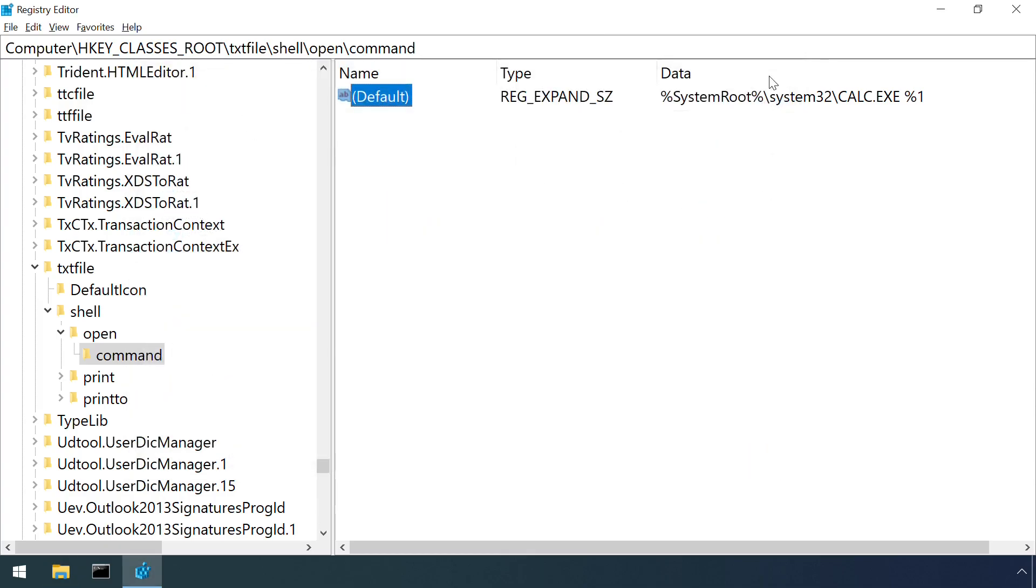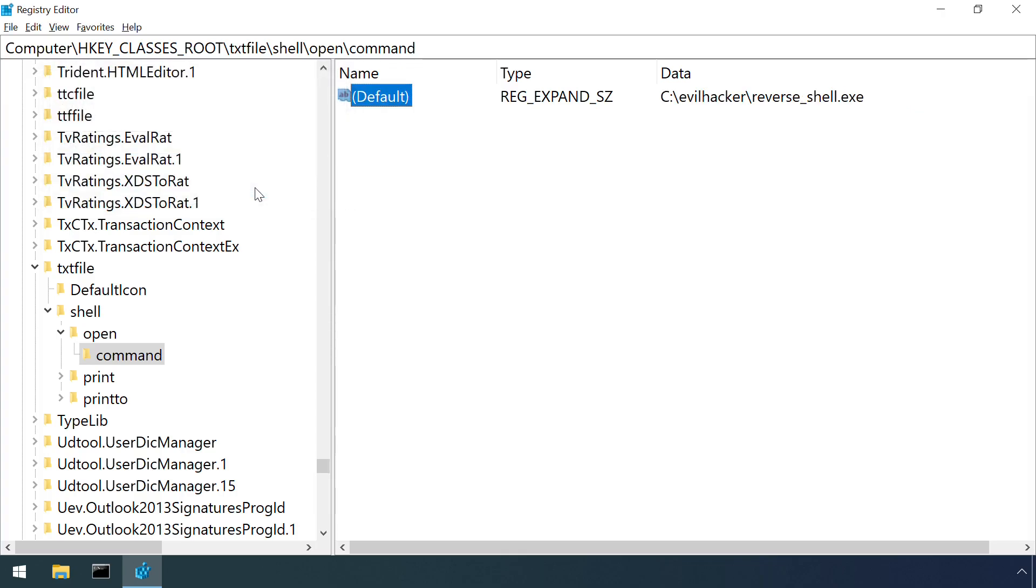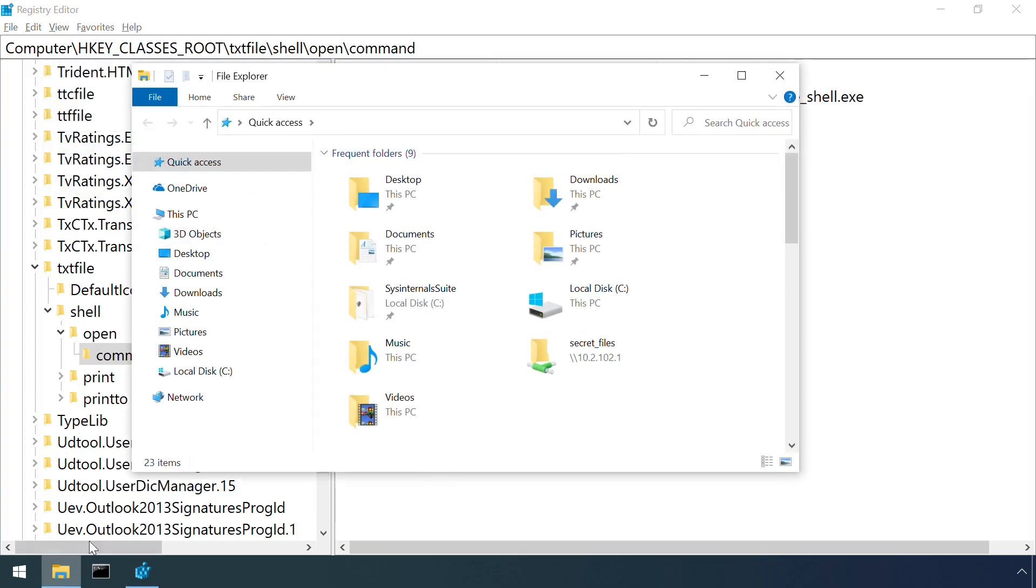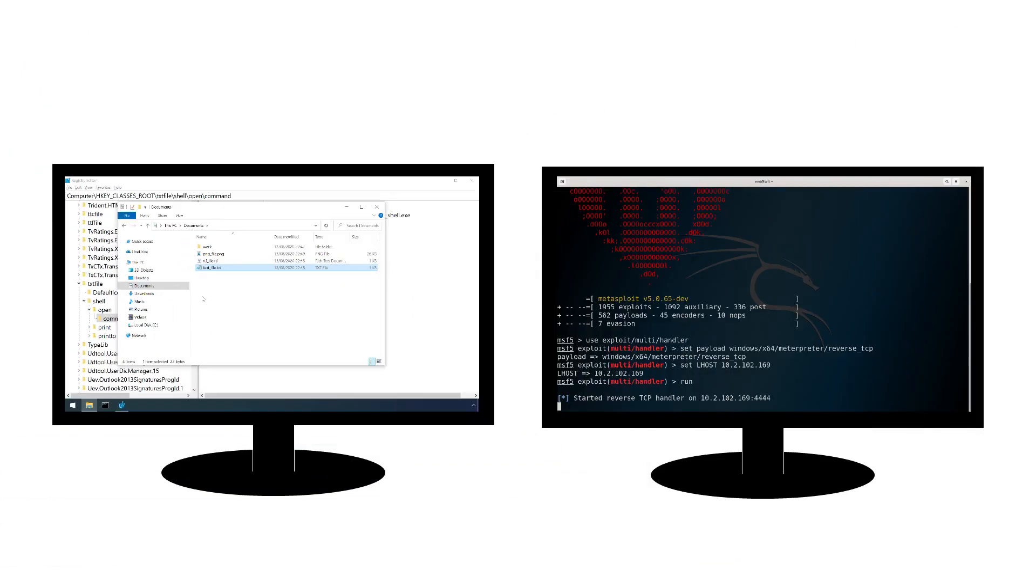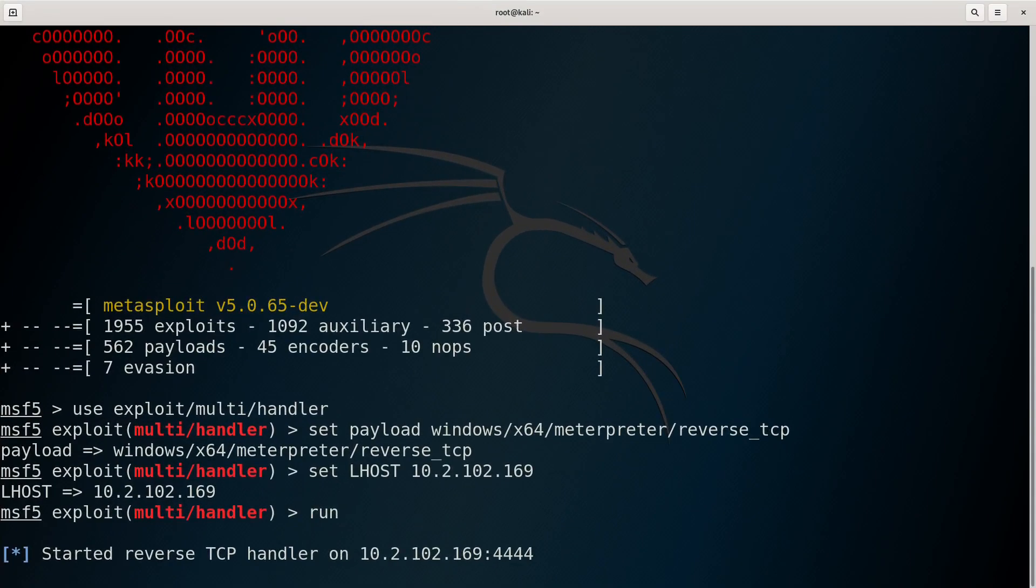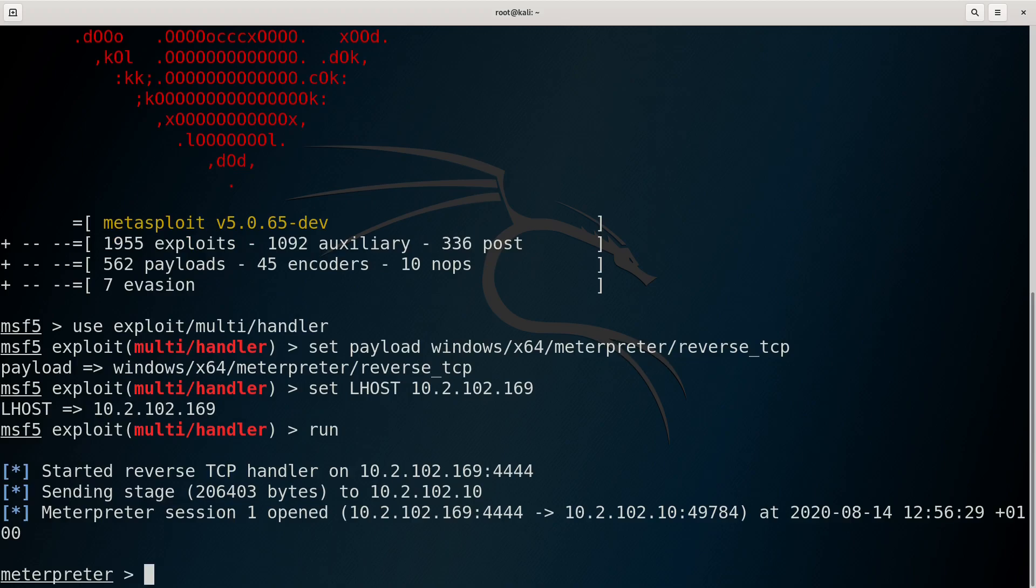Any executable can be selected. Here the .txt file association is being changed to a malicious binary. Attempting to open a .txt file now looks like nothing is happening, but is actually launching a reverse shell to an attacker controlled machine.